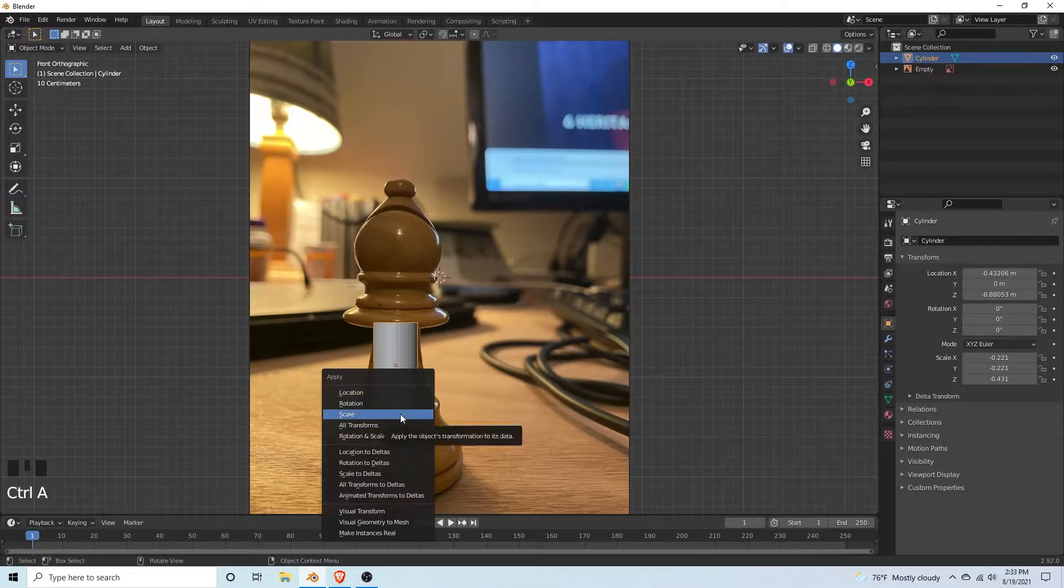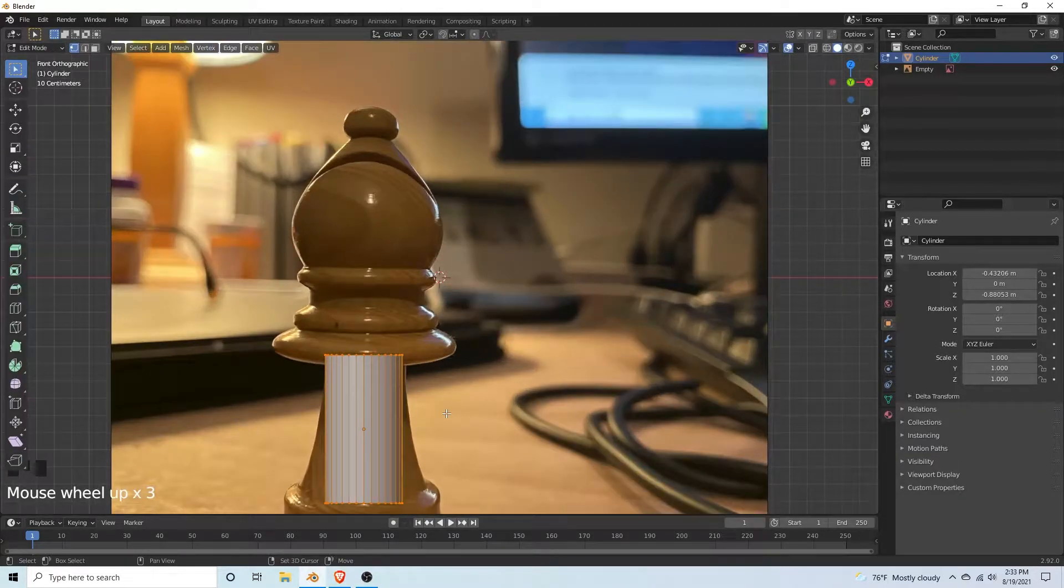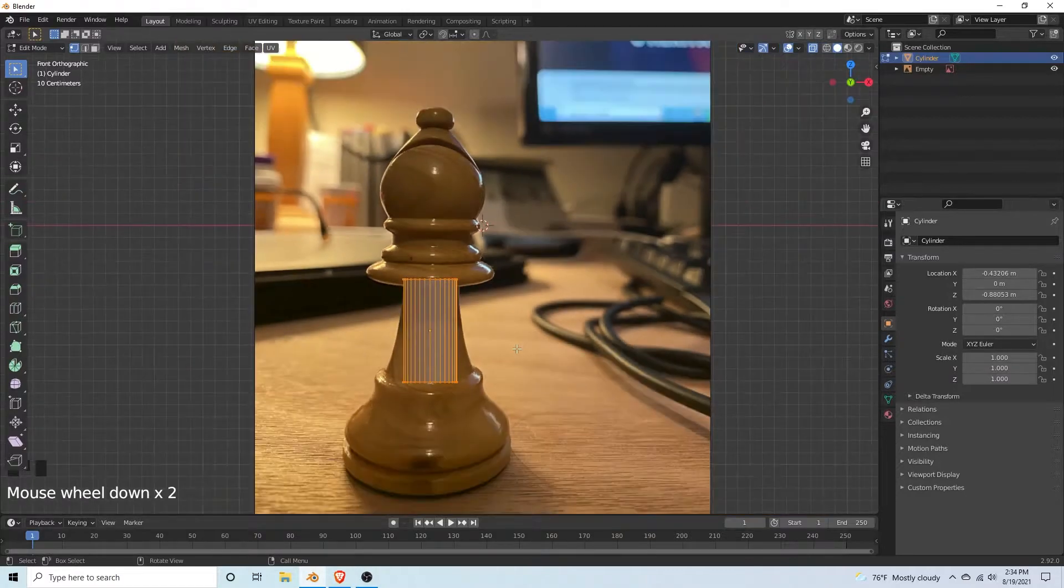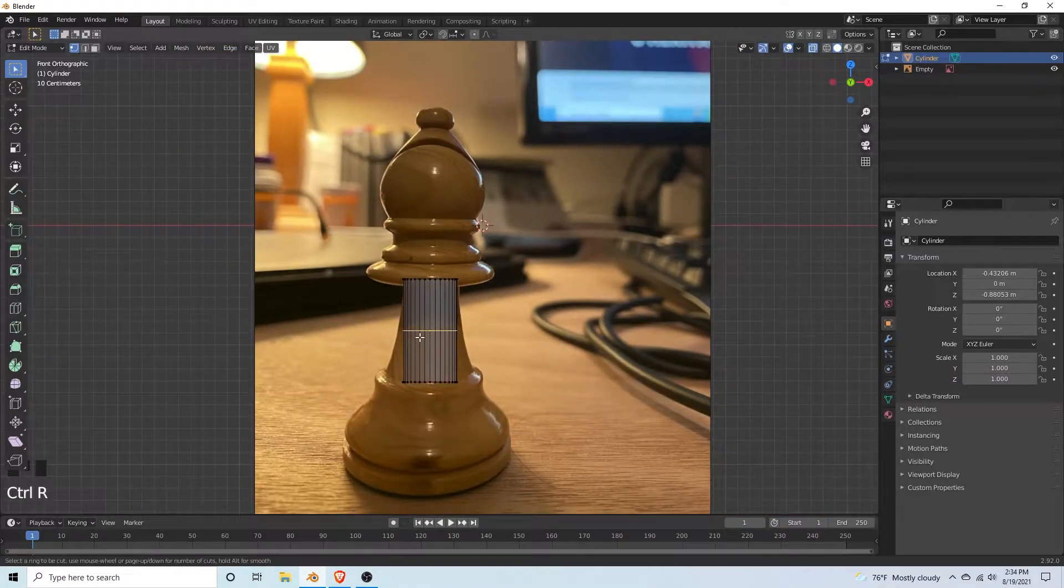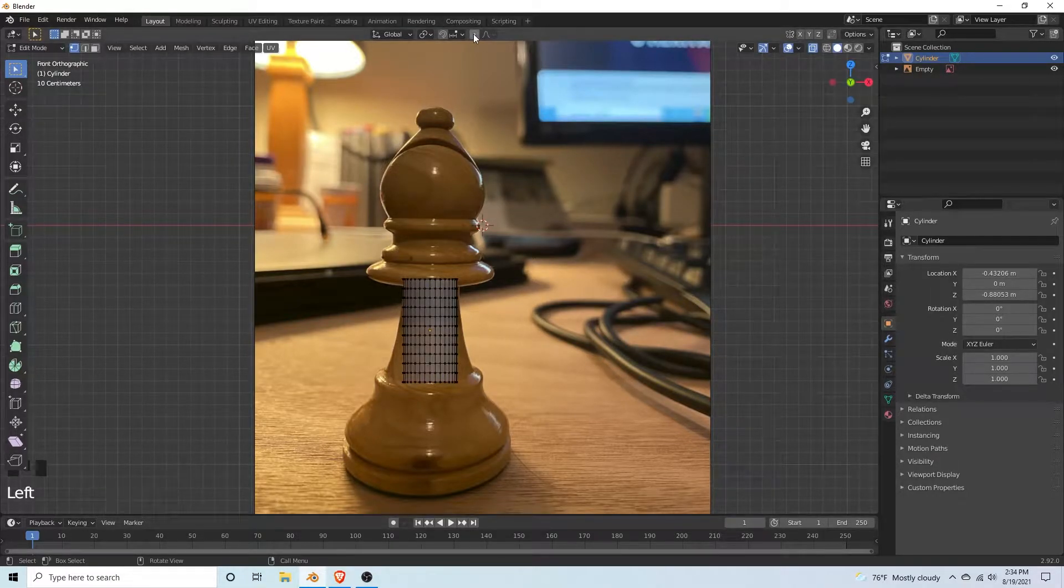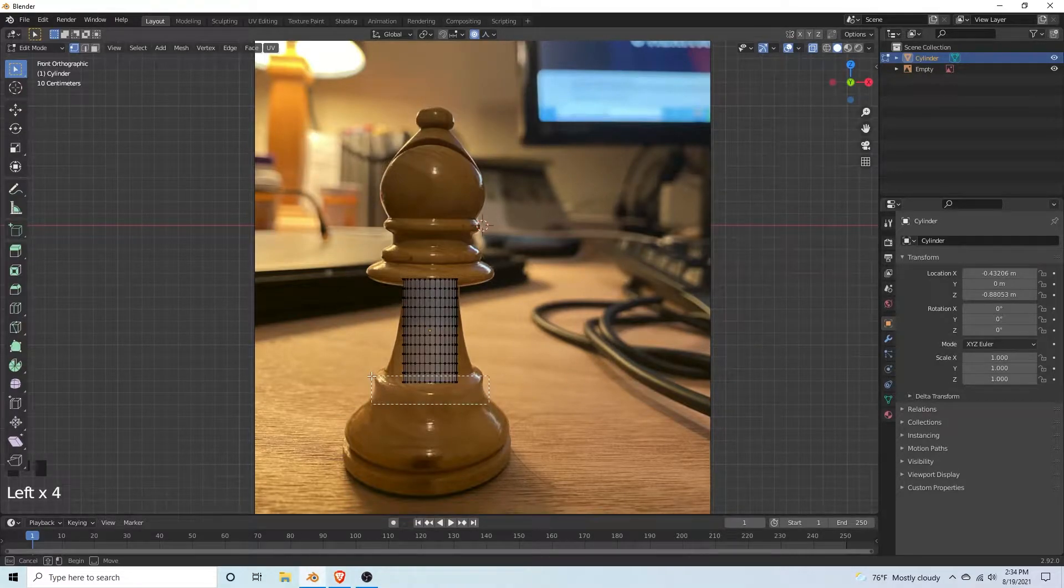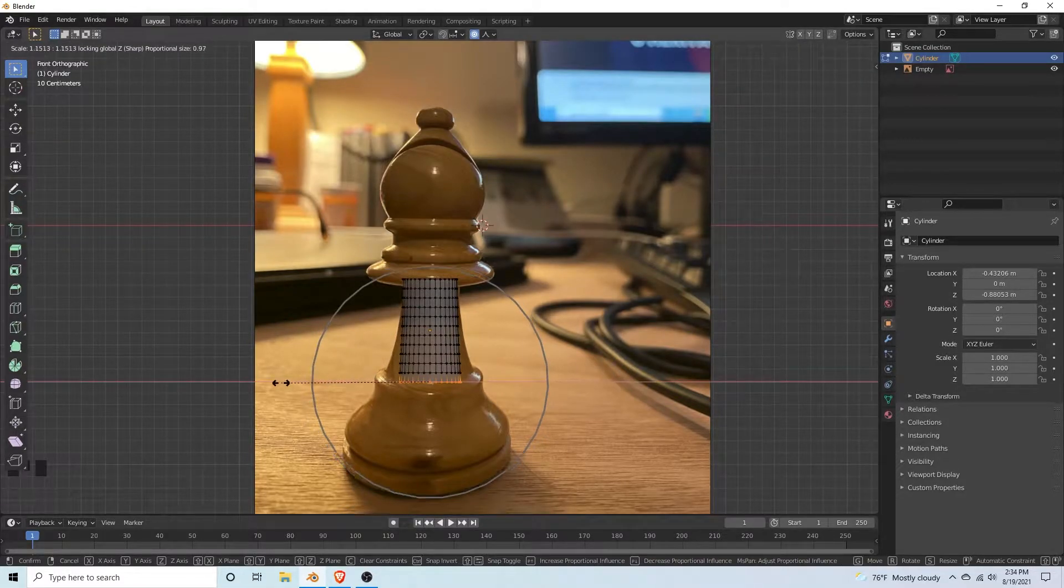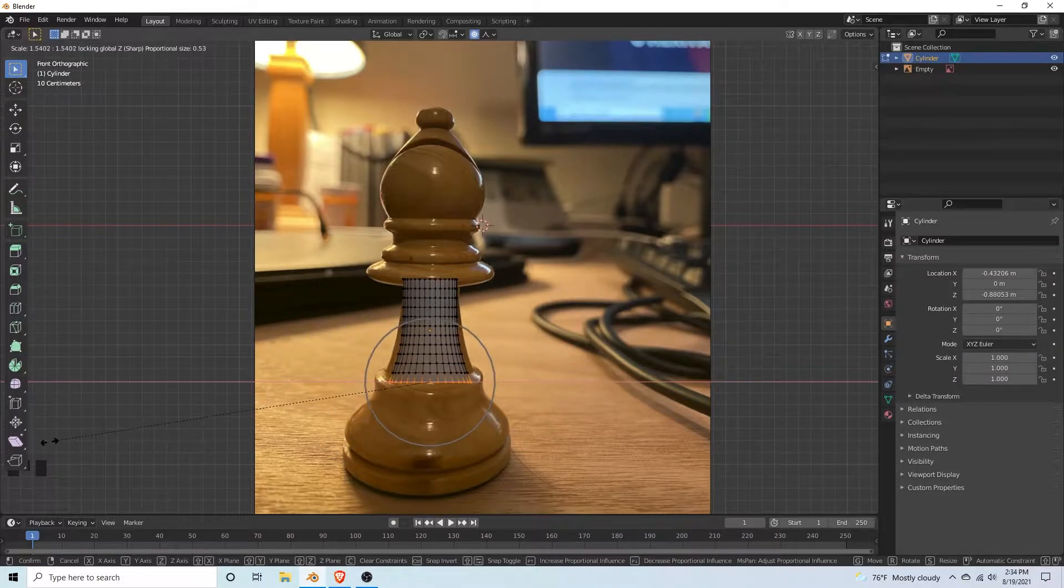Tab into edit mode and toggle x-ray view mode on and hit ctrl R and add a bunch of edge loops. You're going to want to turn on proportional editing and put it on sharp. Select the bottom vertices, hit S then shift Z, and pull them out a little bit so it matches the reference roughly.